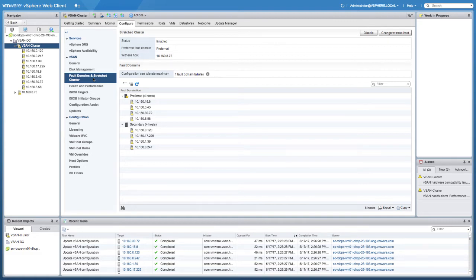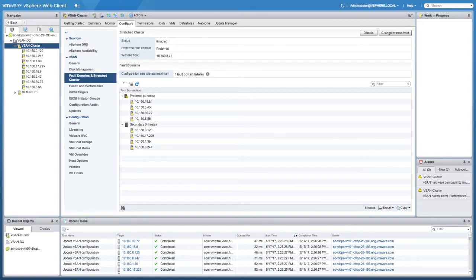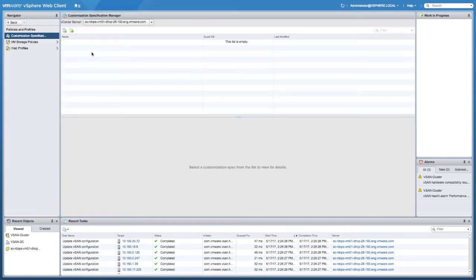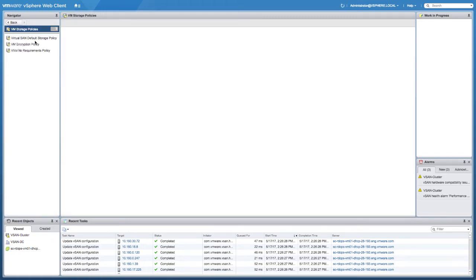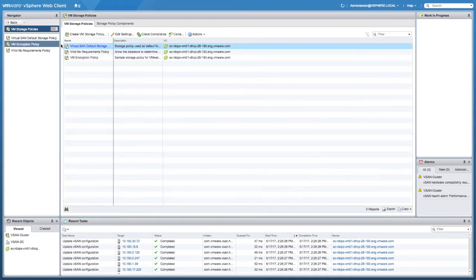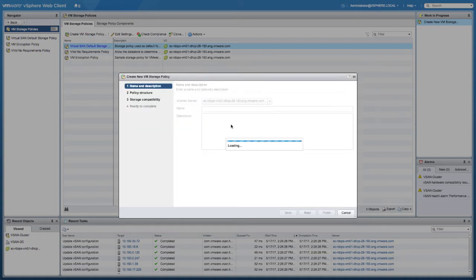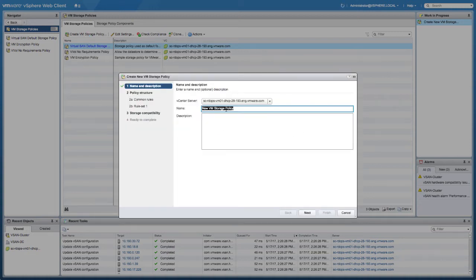As you can see, we have two fault domains, each with four hosts — those were the four hosts that we selected. So what we can do now is start creating policies. We're going to go to the VM storage policies section because we need to create a VM storage policy for vSAN.